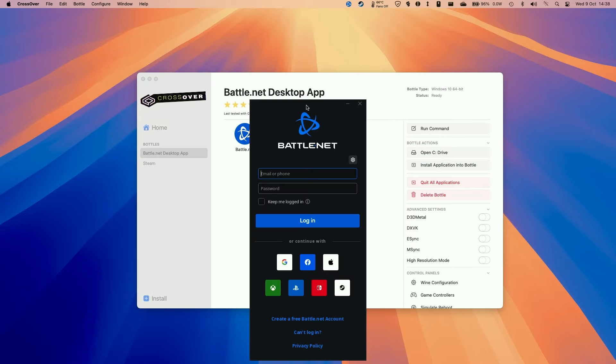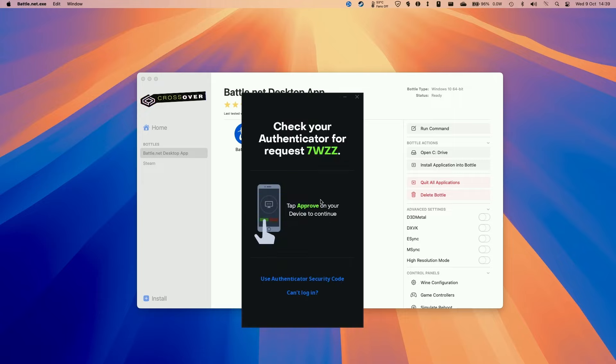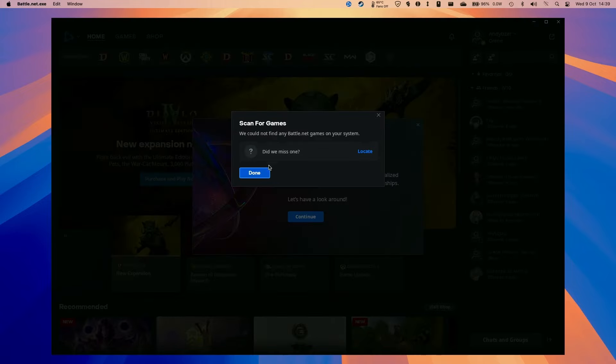So here we have the Battle.net launcher. There's a Windows version. We're going to log in with our email address and password. So now I'm just going to go to my authenticator and approve, and then we're going to go ahead and log in.